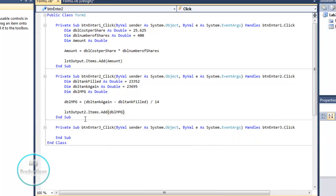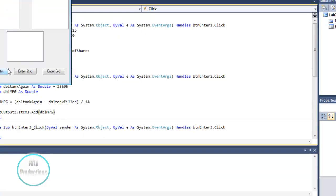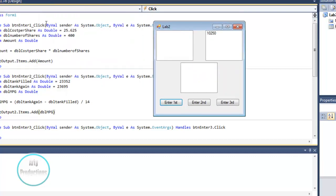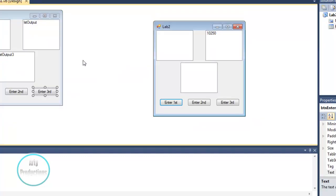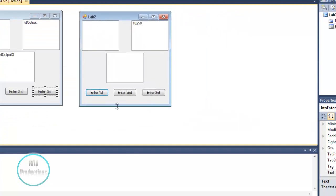If we run that and enter the second button, LSTOutput2 shows the result: 24.5 MPG. That's how you calculate MPG in an equation.